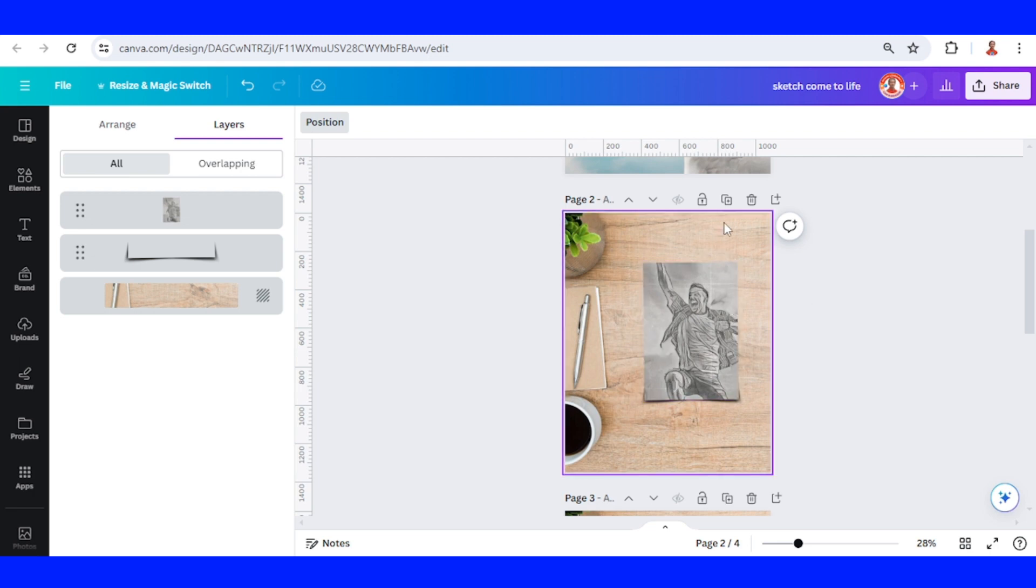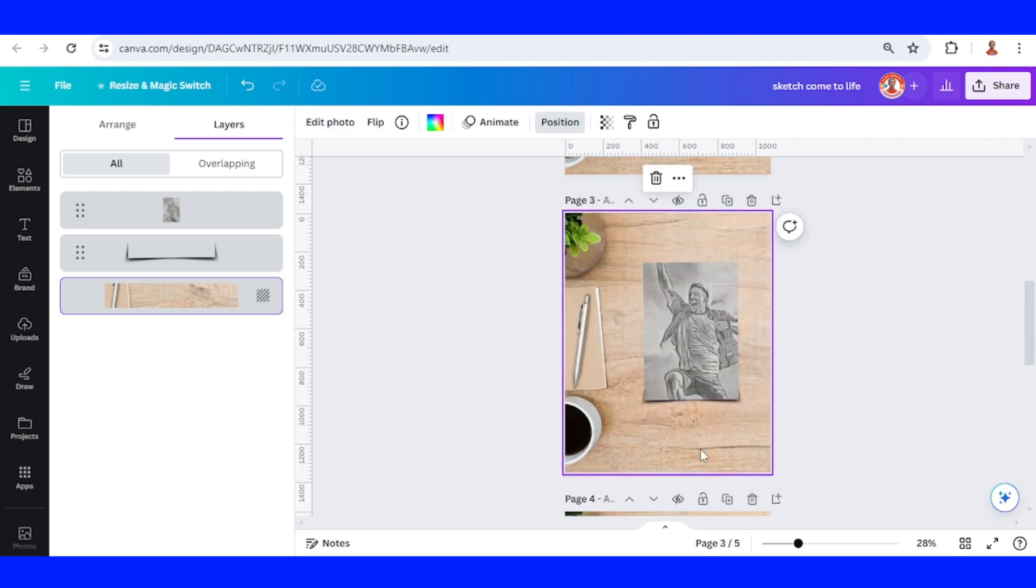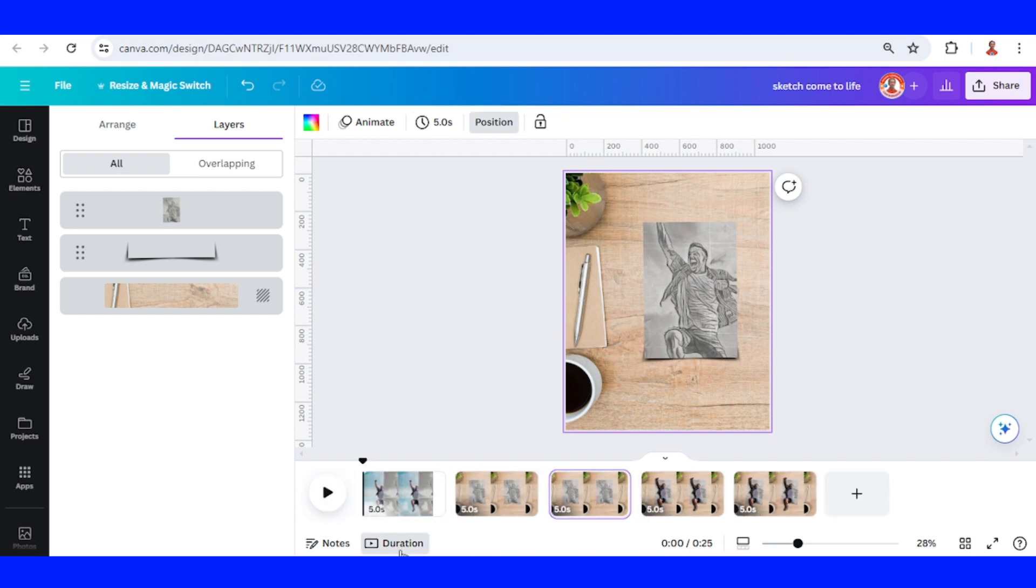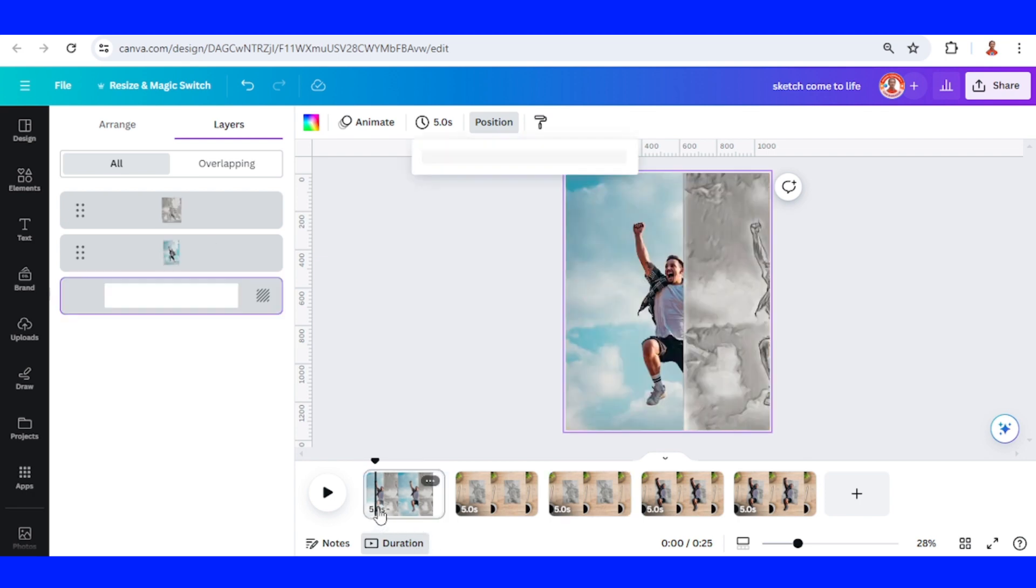And then I will duplicate it. Now let's click this show pages button and then show the duration. Now set the time to two seconds and apply to all pages.